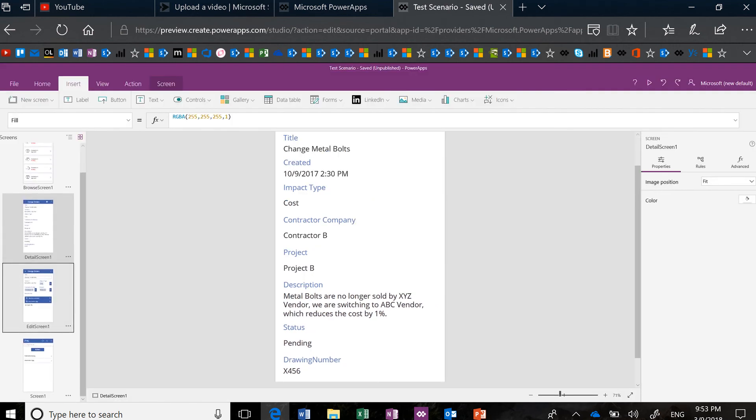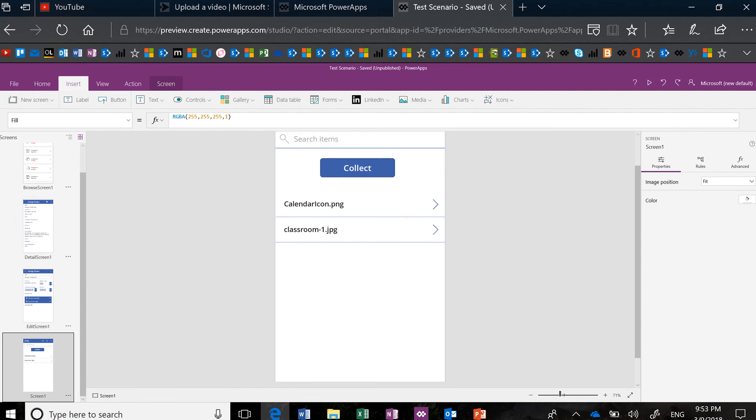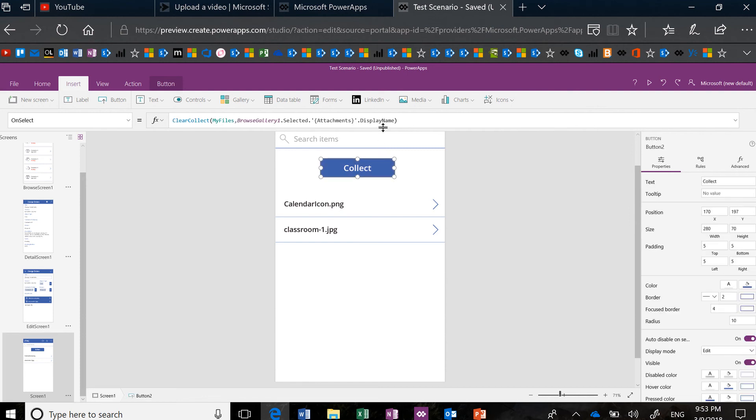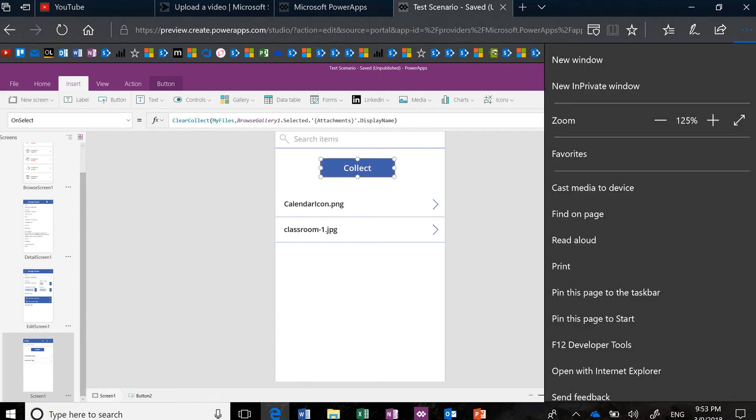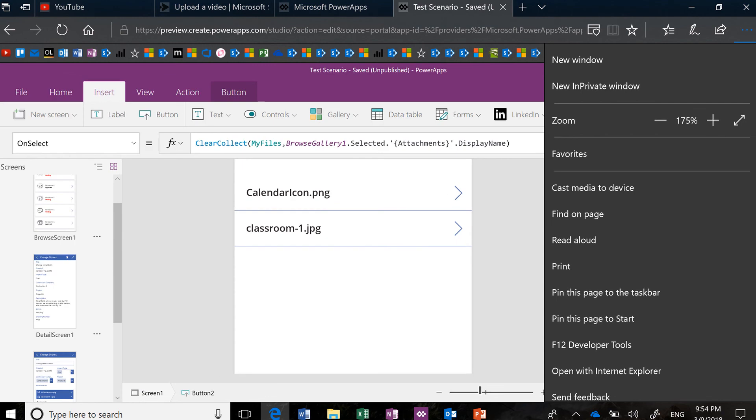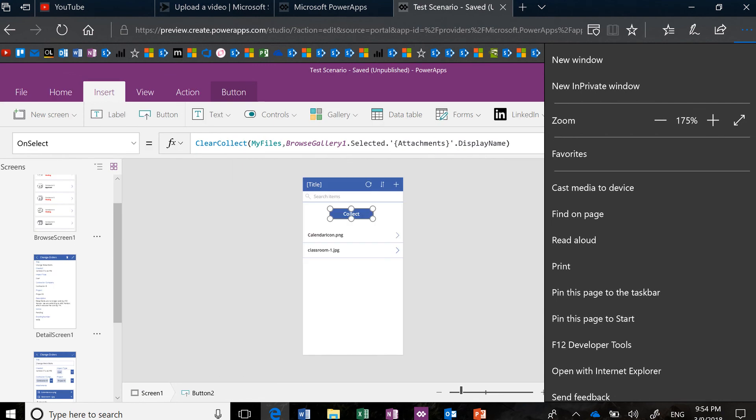I'm going to go to this page, and I'm going to collect what I used in that control. So if I hit collect, you'll see that I have set a formula on my collect button that basically says, I'd like a collection called MyFiles. And I want it to collect from BrowseGallery1, whatever's selected, the attachments display names.